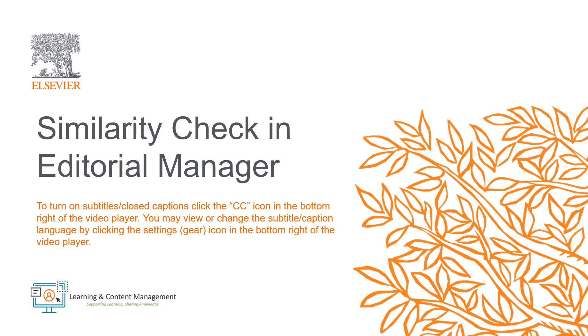In this video, I will provide a brief overview of the Similarity Check tool in Editorial Manager. All new manuscripts that are submitted to the journal are automatically subjected to a potential plagiarism check of the full submission text using the Similarity Check service in Editorial Manager, which is provided by Crossref and powered by iThenticate.